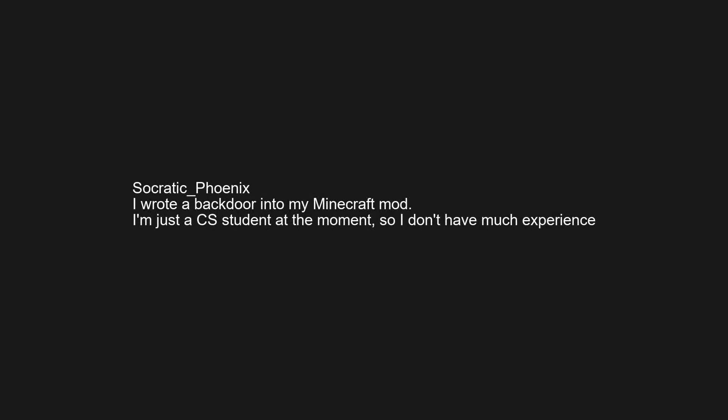I wrote a backdoor into my Minecraft mod. I'm just a CS student, so I don't have much experience. I once wrote a program to download a bunch of images from the internet.